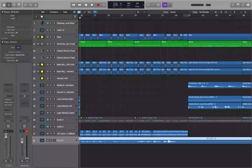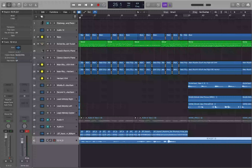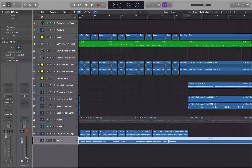Normally before I would tune a vocal I would probably edit it and edit out the breaths, because sometimes those breaths can get tuned as well. You definitely want to do your breath edits before doing your tuning. If you're going to use Flex Pitch, you want to do that first — I'll put a link in the description to a tutorial that Chi Kim did covering Flex Pitch.